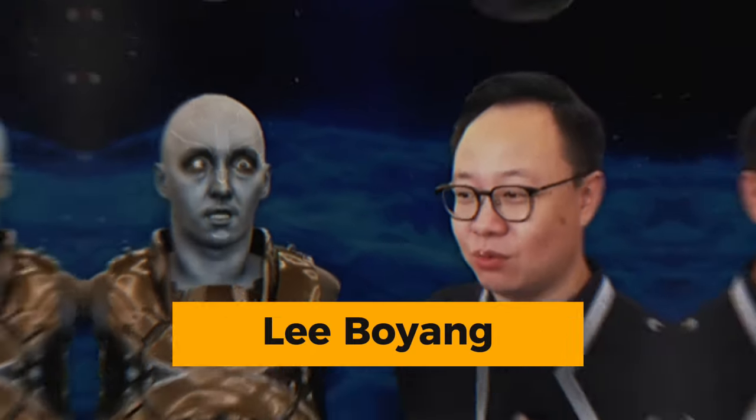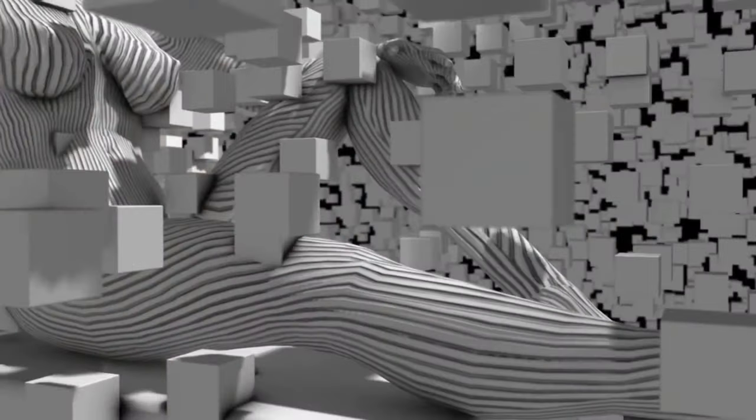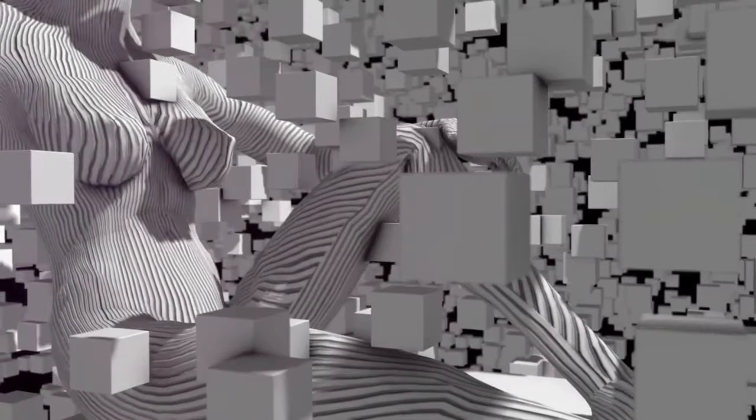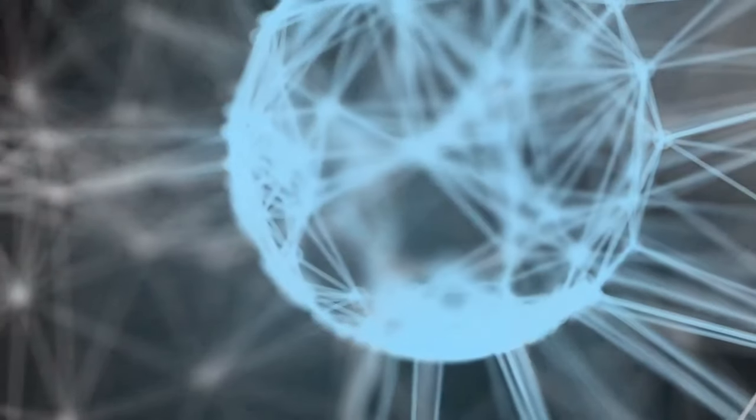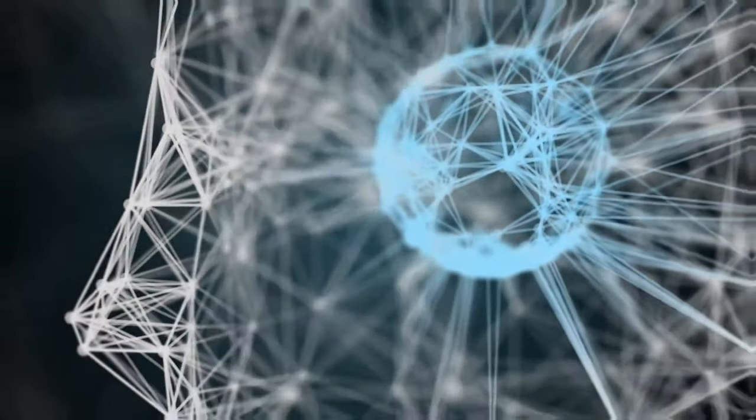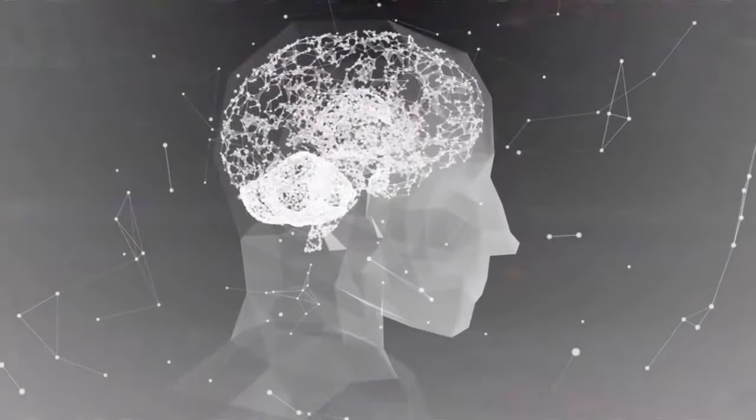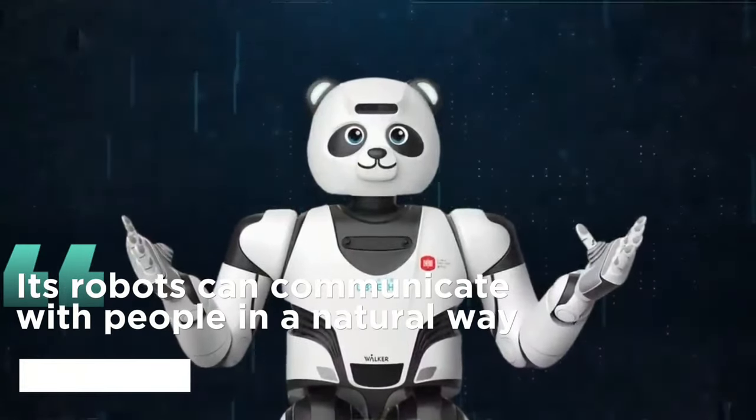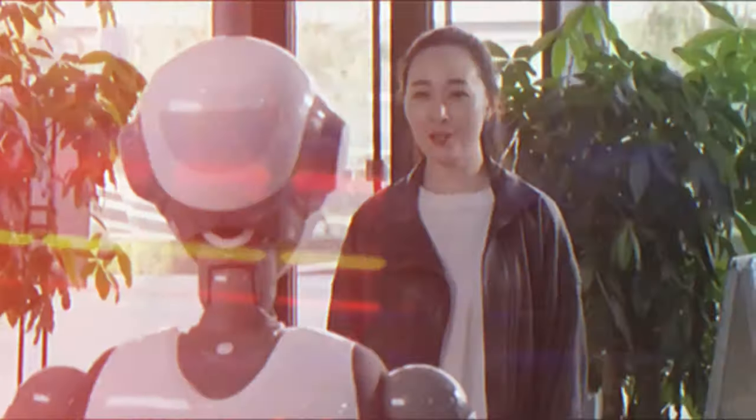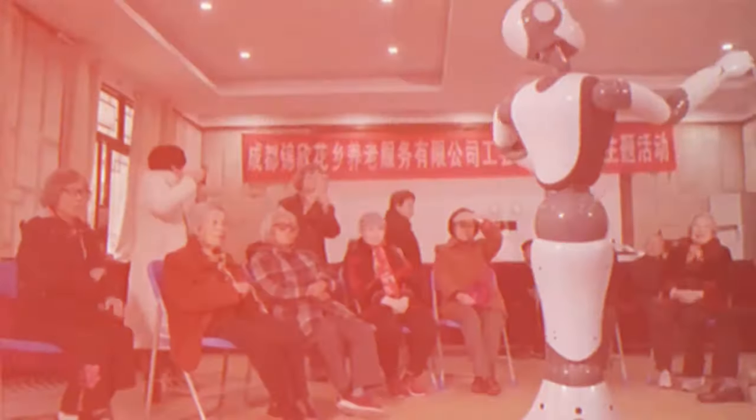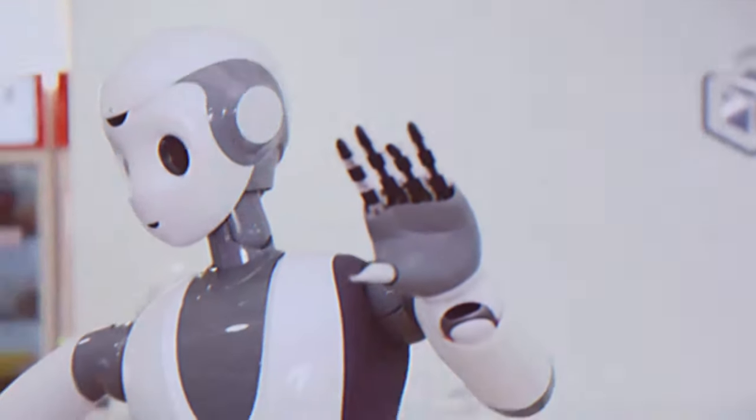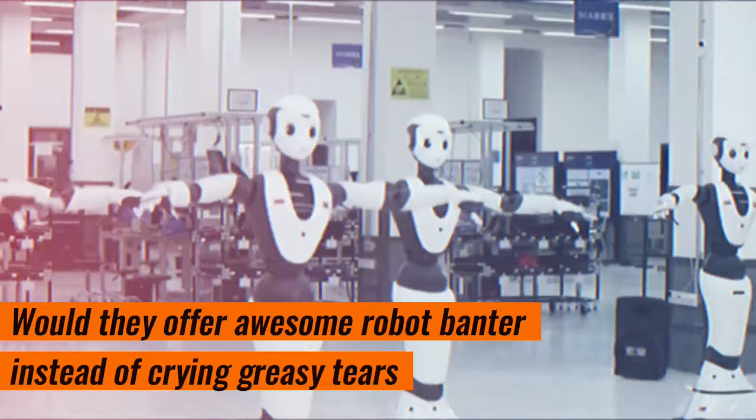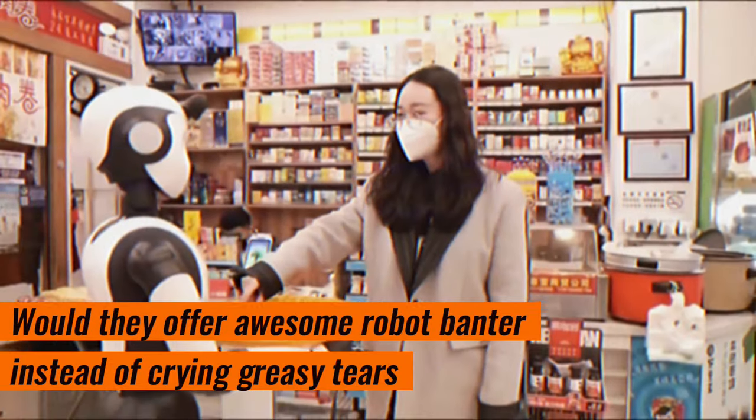Lee Boyang, the CEO of X-Robots, showed this by making expressions at a robot, which the robot subsequently reflected back at him. It was similar to watching a strange Simon Says game, except less entertaining and with more twists. X-Robots asserts that because of AI and language models, its robots can communicate with people in a natural way. They assert that they can comprehend what you say and react appropriately. But what if we remarked, 'Hey buddy, you're looking like a melted waxwork there.' Would they offer awesome robot banter instead of crying greasy tears?